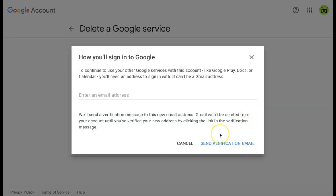Google will then send you an email with a link in it, and once you click that, you will be verifying your new account. Your Gmail account won't be deleted until your new email address has been verified.